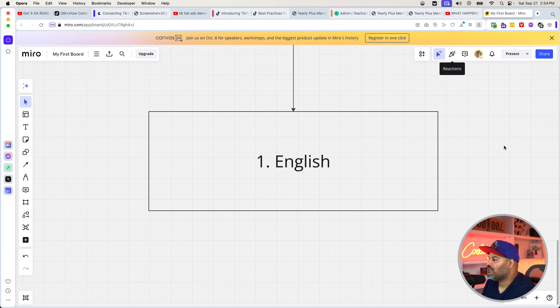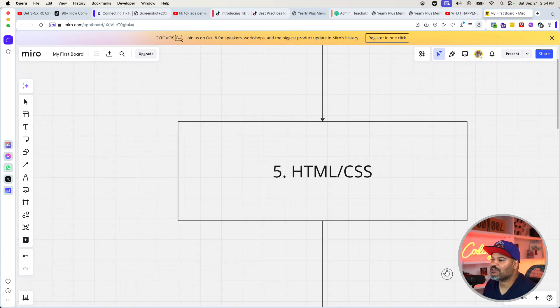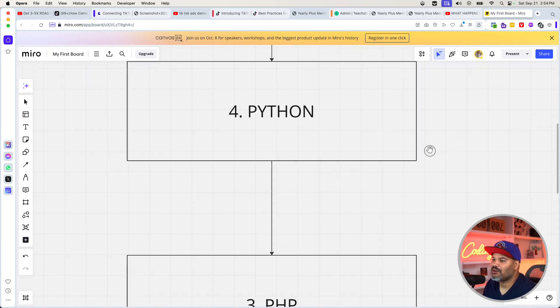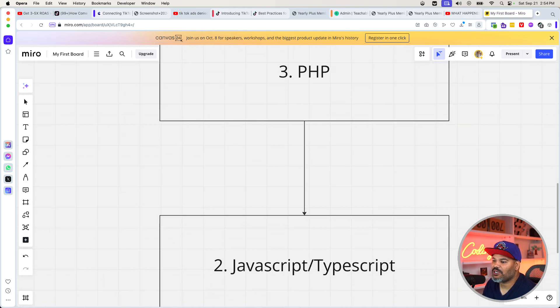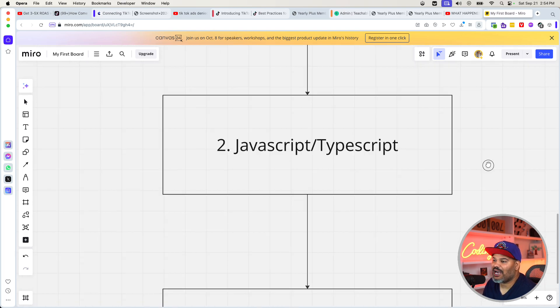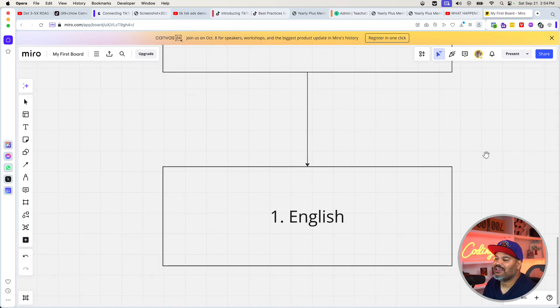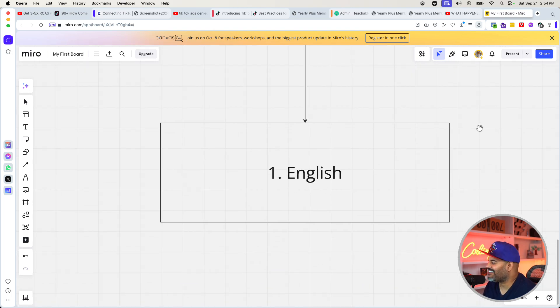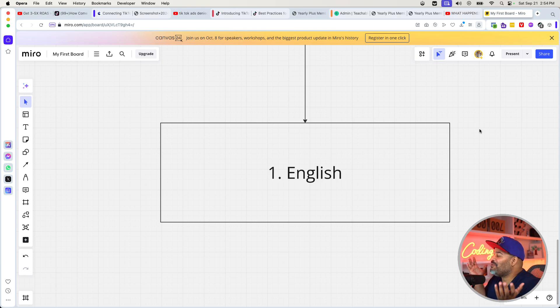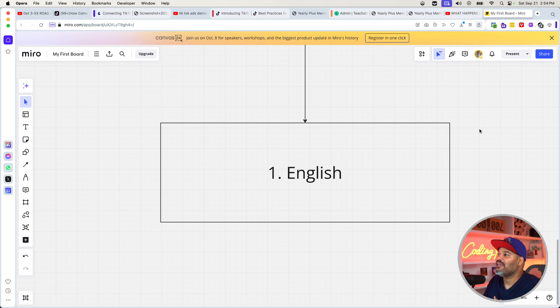What are the top five programming languages? HTML, CSS, Python, PHP, JavaScript, and English. I don't know. How did we end up here? But yes, this is 2025 and beyond. This is where we at right now.